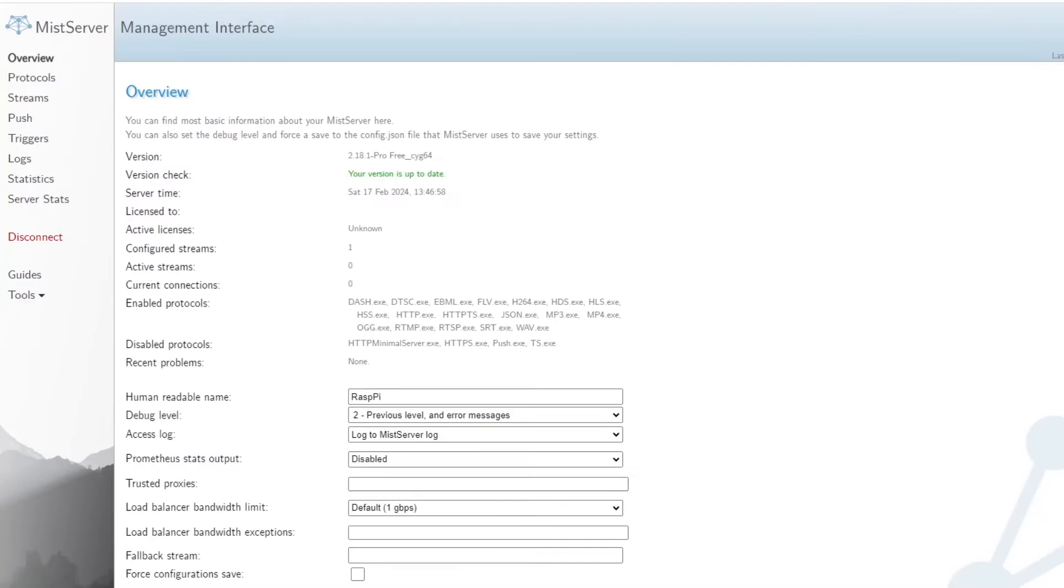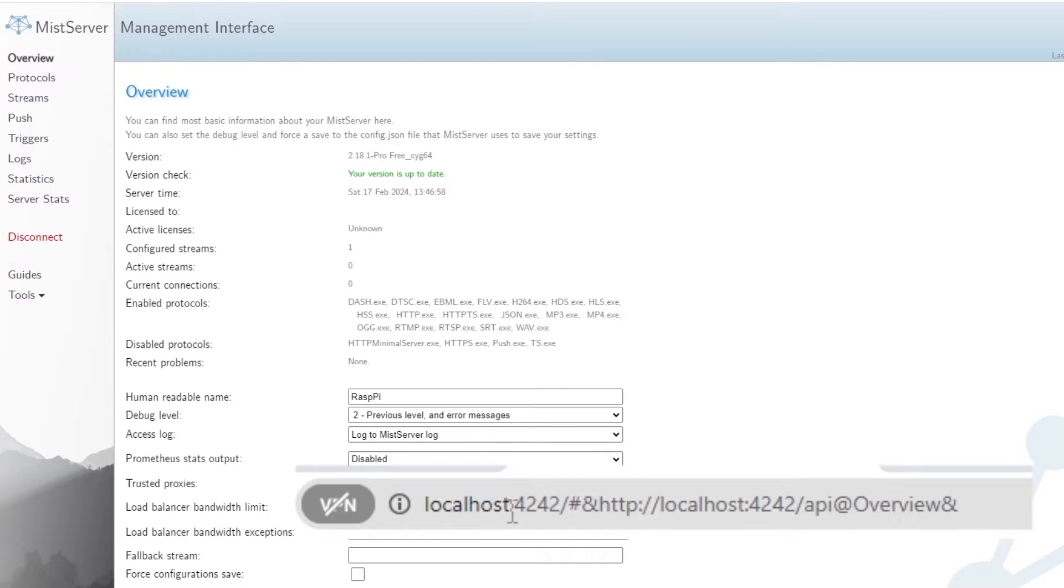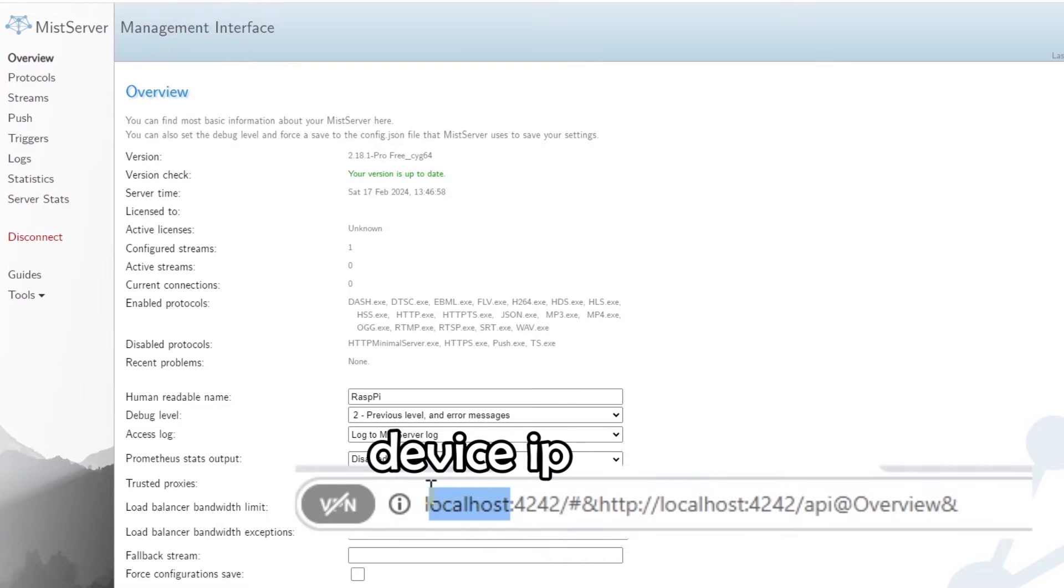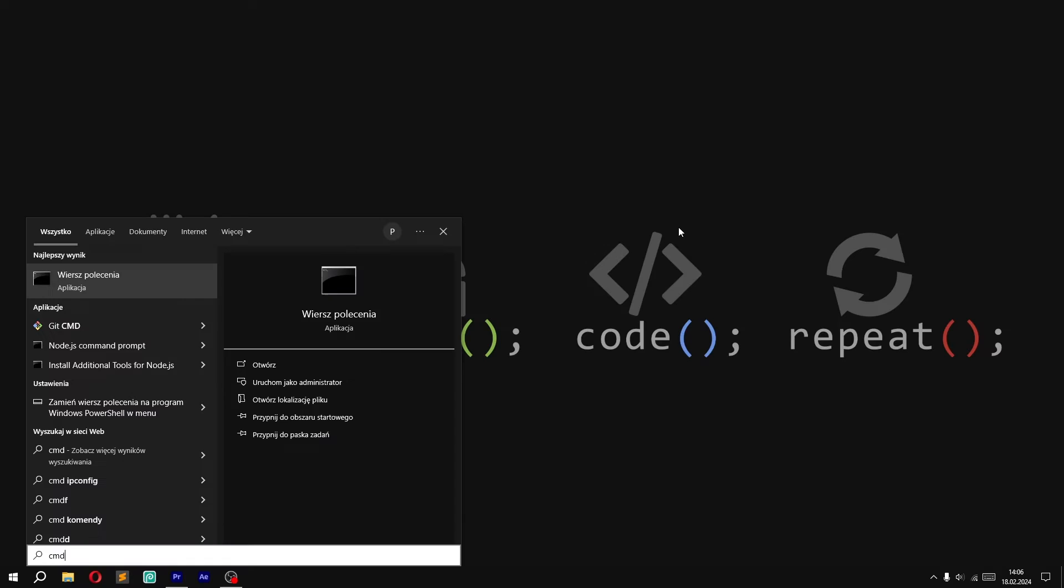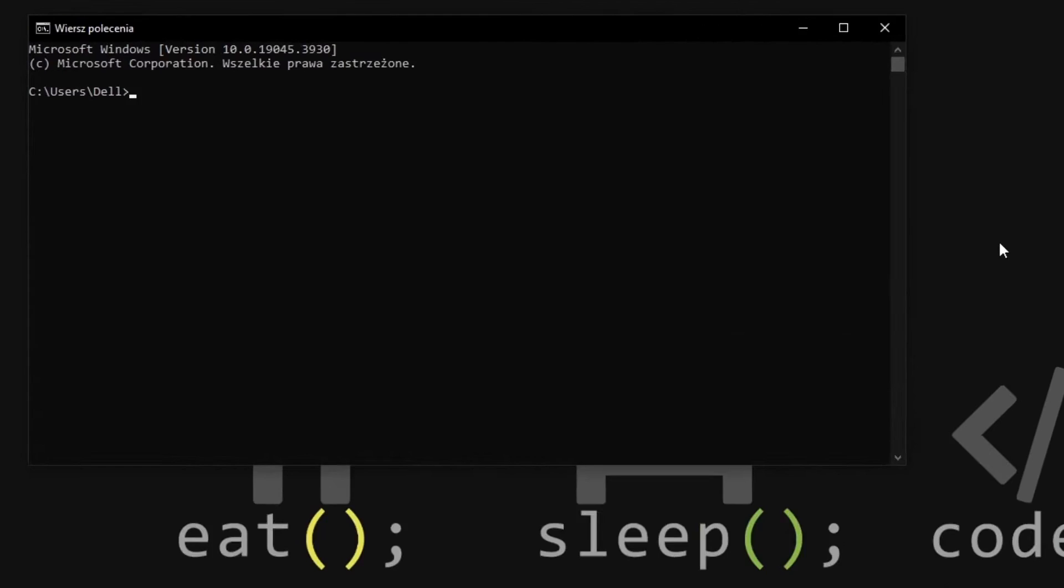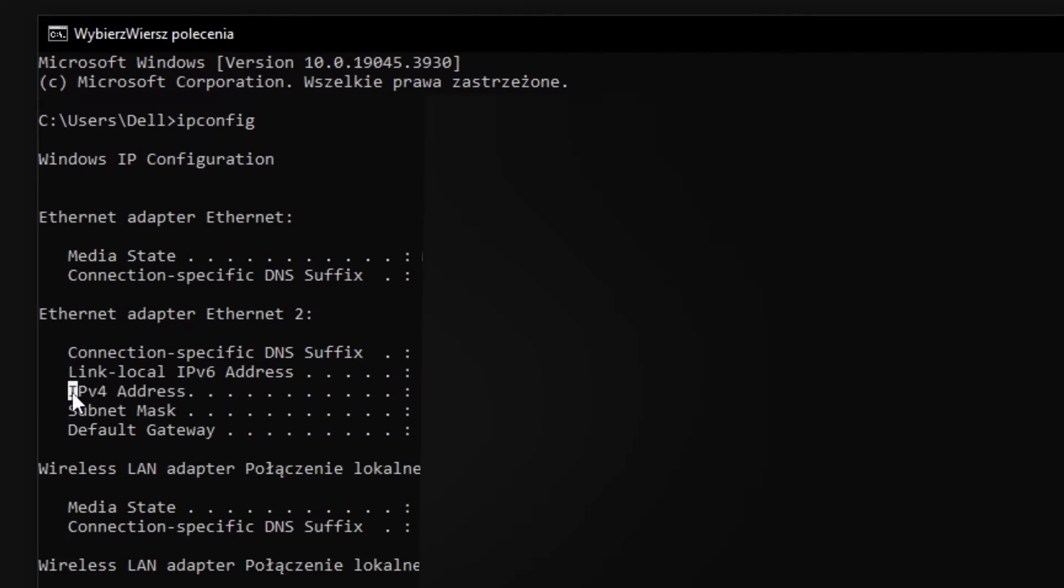Our server is on localhost, but we must run it on device IP, so we replace localhost with the IP of the computer. If you don't know what's your IP, go to the command line and enter IP protocol configuration.